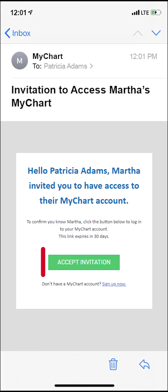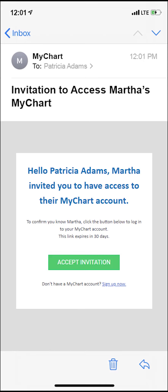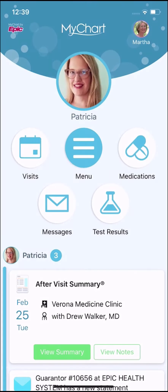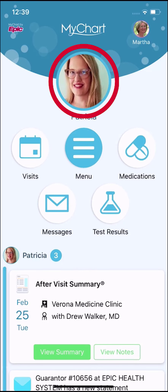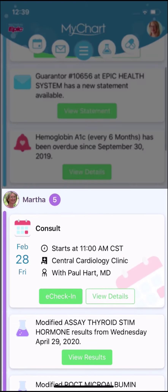When you receive the invitation email, click the link, provide your mom's date of birth, and accept the proxy invitation. If you're a proxy, from your MyChart account you have access to your mom's health record, and her notifications show up in your feed.